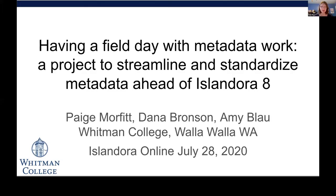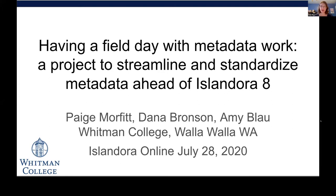Hello, I'm Amy Blau, Scholarly Communications Librarian and Institutional Repository Manager at Whitman College. I'm presenting with my colleagues Dana Bronson, our Associate Archivist, and Paige Morfit, Digital Assets and Metadata Librarian, about our ongoing project to streamline and standardize descriptive metadata across our repository collections ahead of our migration to Islandora 8.